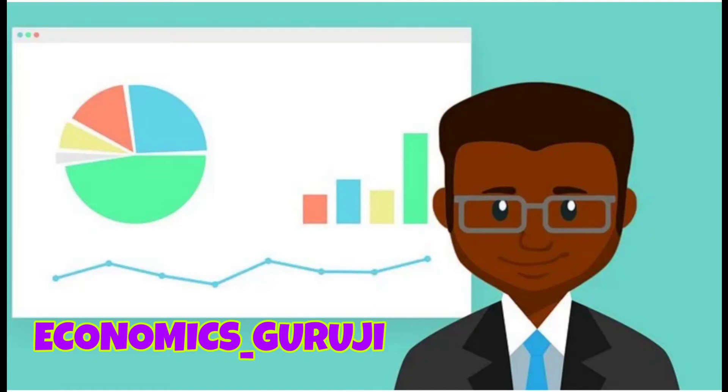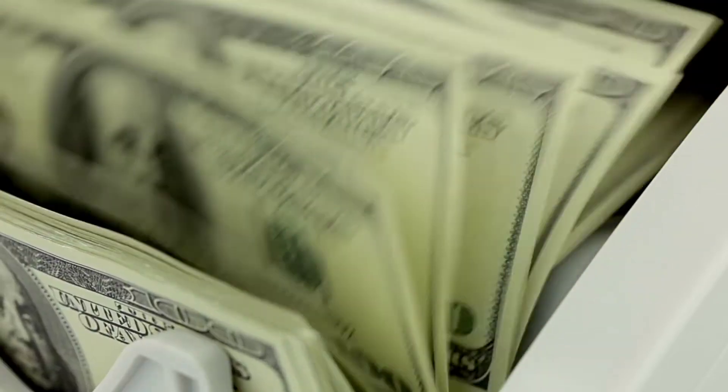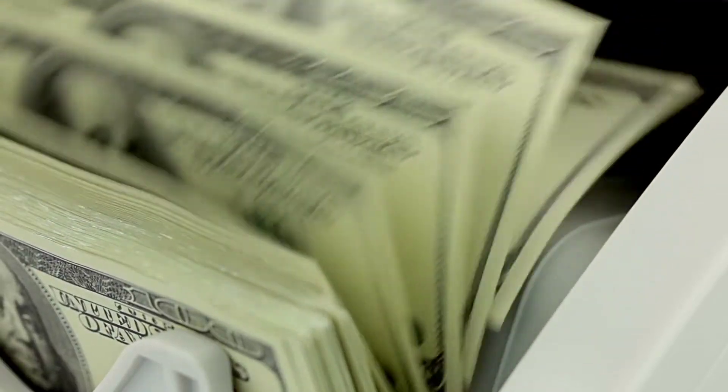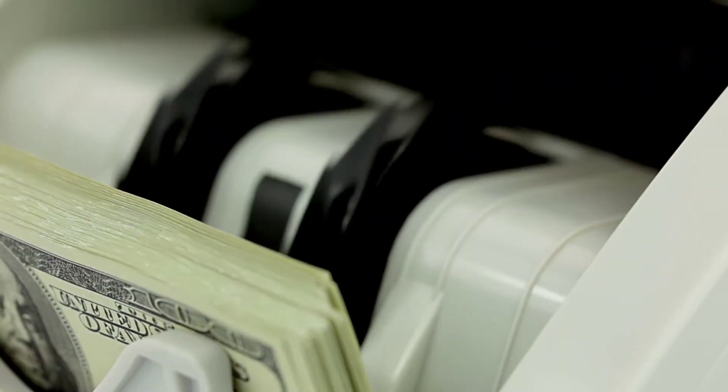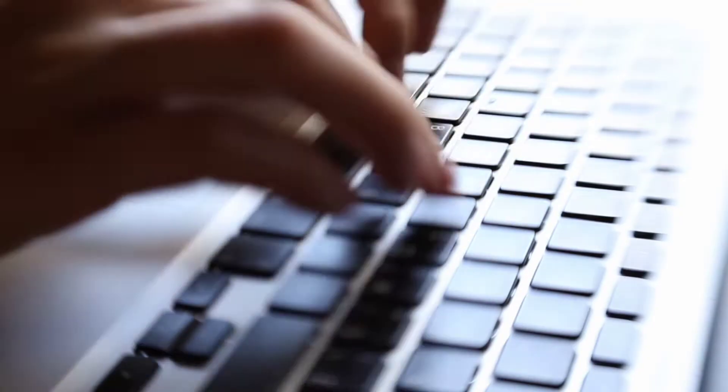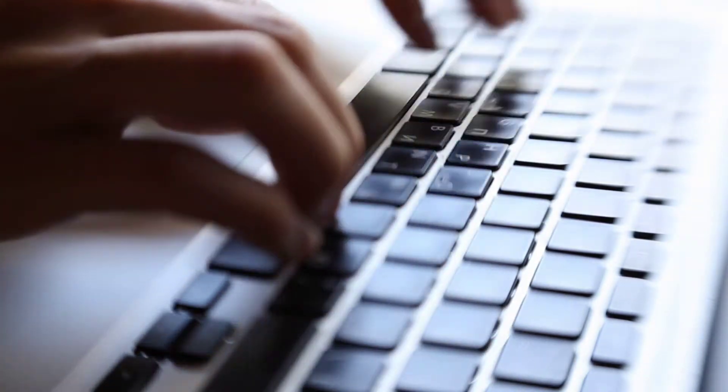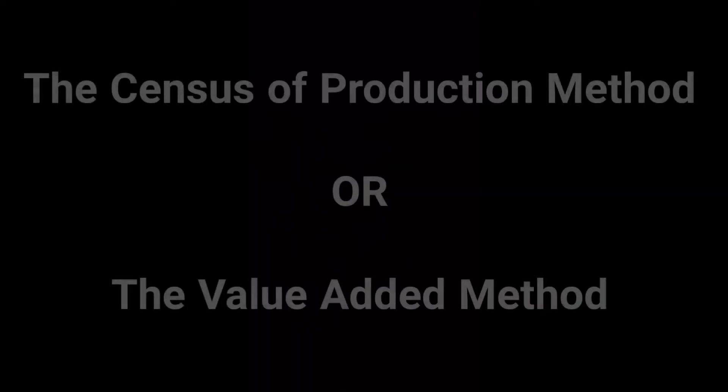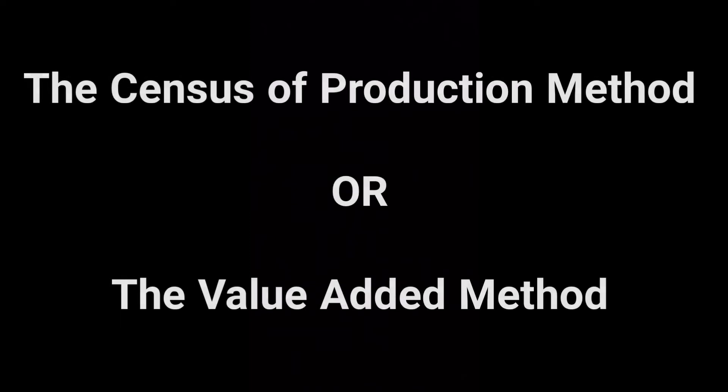Hello students, welcome to Economics Guruji and I am your mentor. In our last video we saw how national income is calculated through income method. In this video, we'll cover the census of production method, also known as the value-added method.